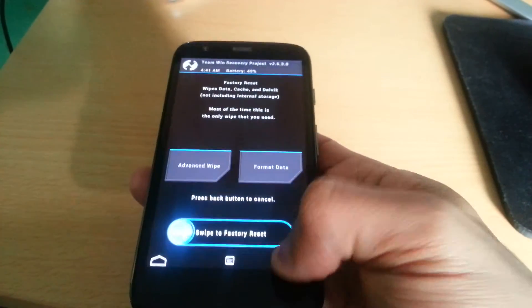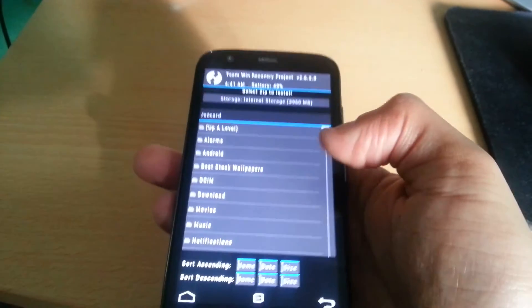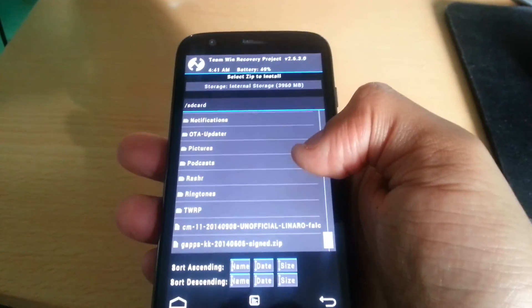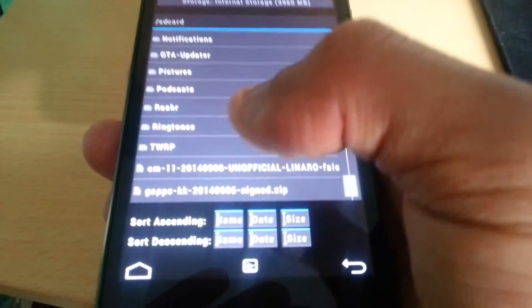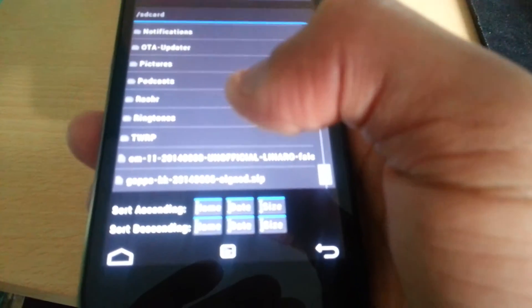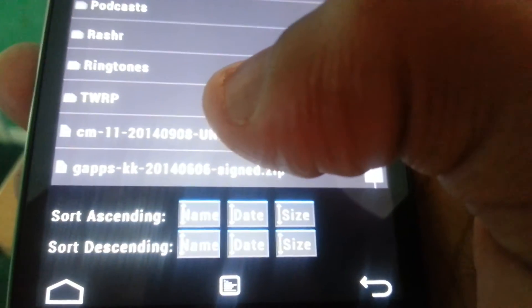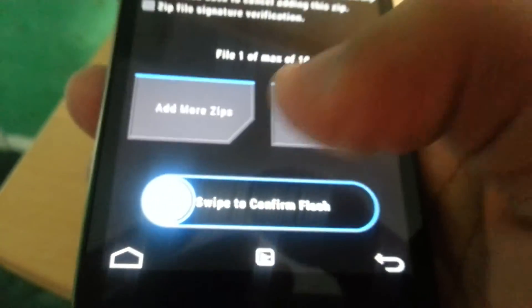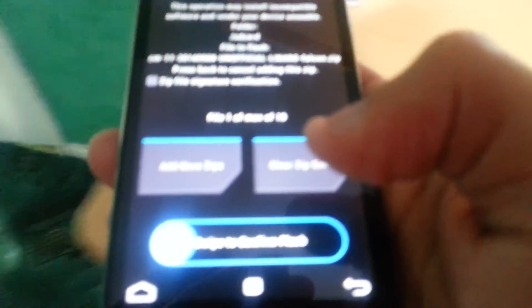Now we're going to go ahead and flash the ROM. Select Install and scroll down until you see CM11. There it is — CM11.